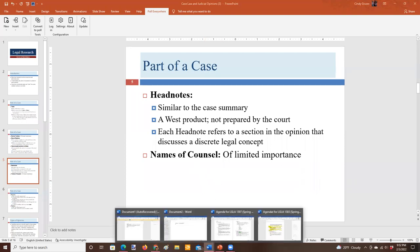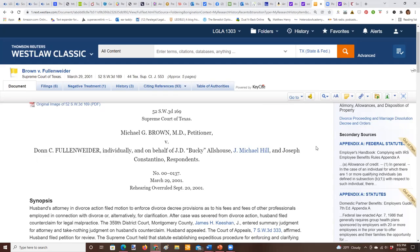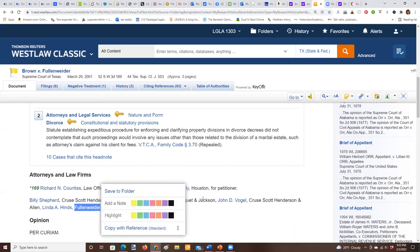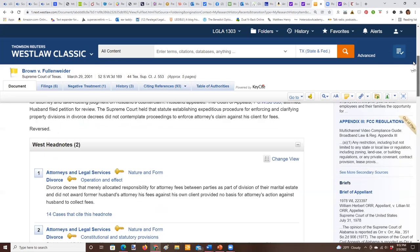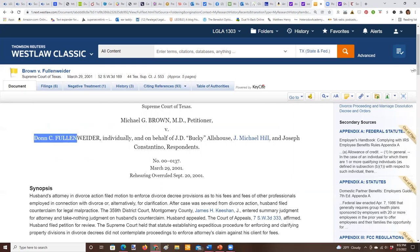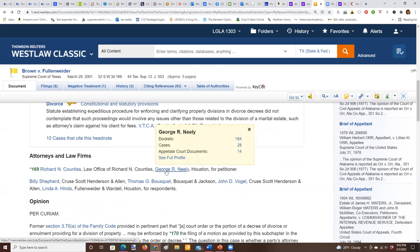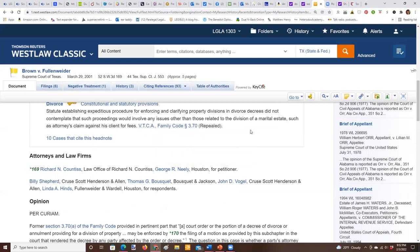Let's look at the names of counsel, which appear right under the head notes. It's pretty rare that this information is important, but occasionally you'll see names of notable attorneys, or even names of judges who appeared as attorneys before they went on the bench. If a judge sitting before you once argued on one side of an issue as an attorney, citing that case could be powerful. But for the most part, the names of counsel aren't especially useful.